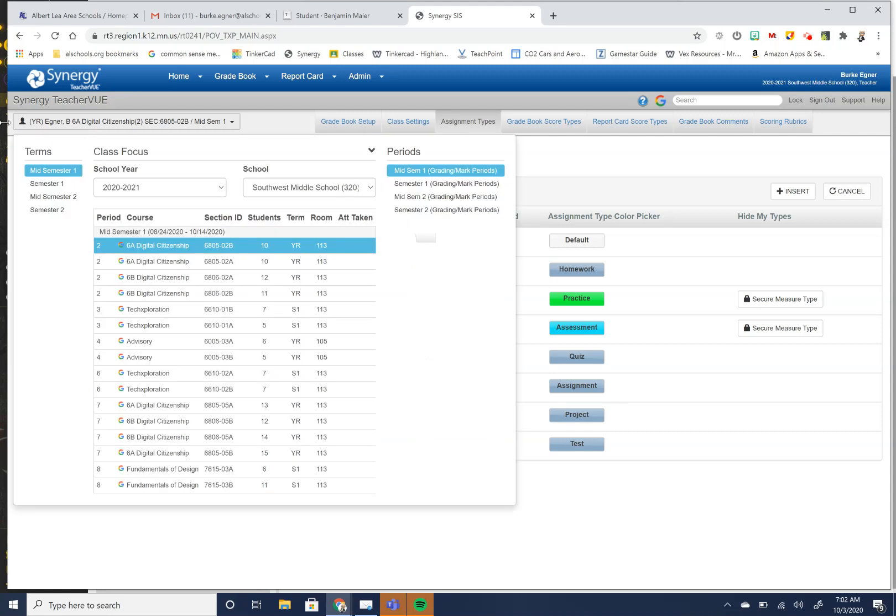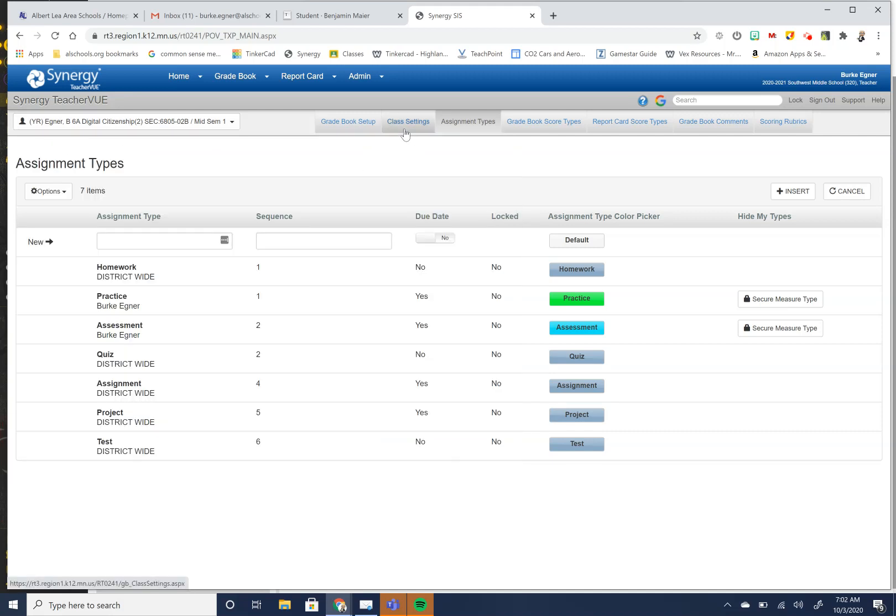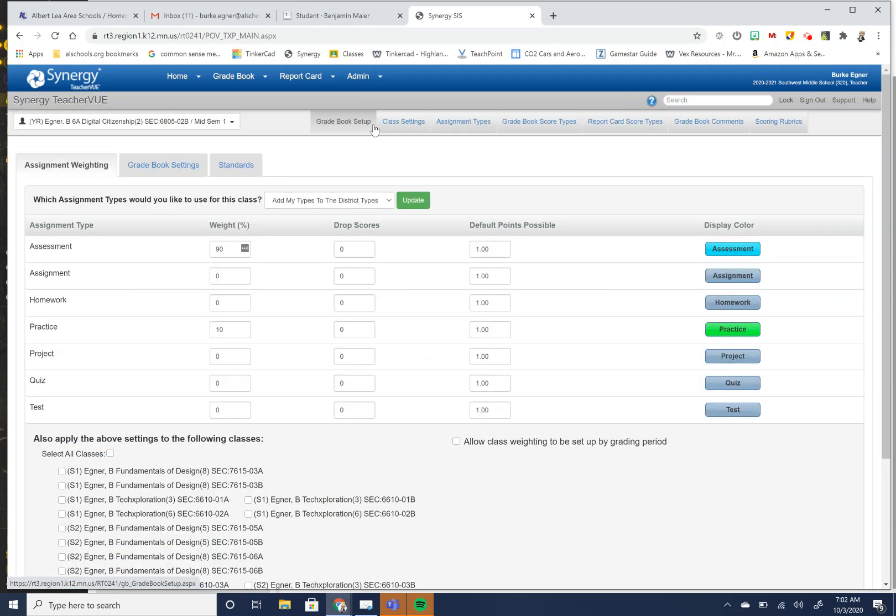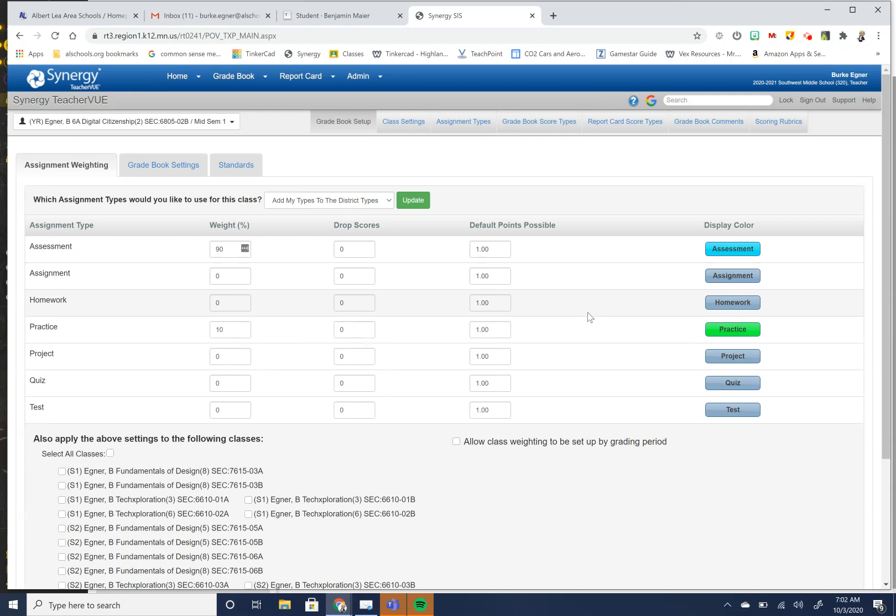So then when you go, so if we go back to this and go back over to my gradebook setup tab, once you get here, then once you've created your assignment type, then you can set up and what do you want to do for the weighting.